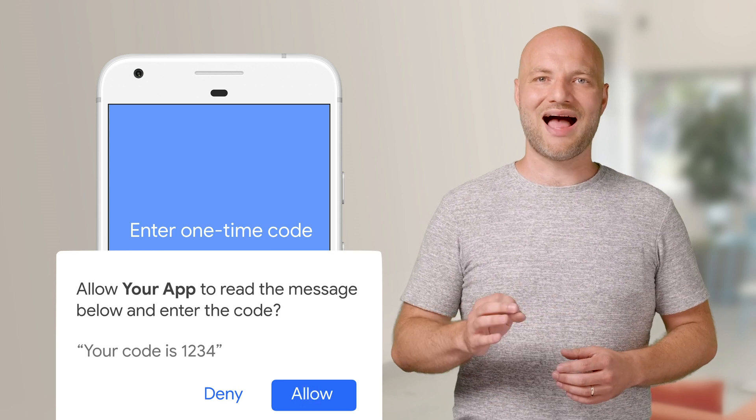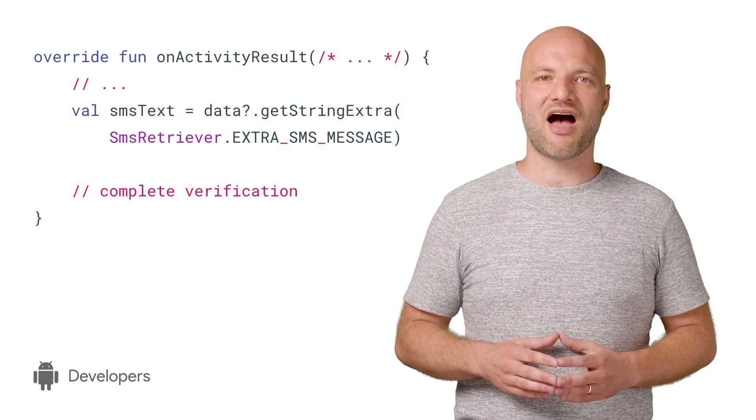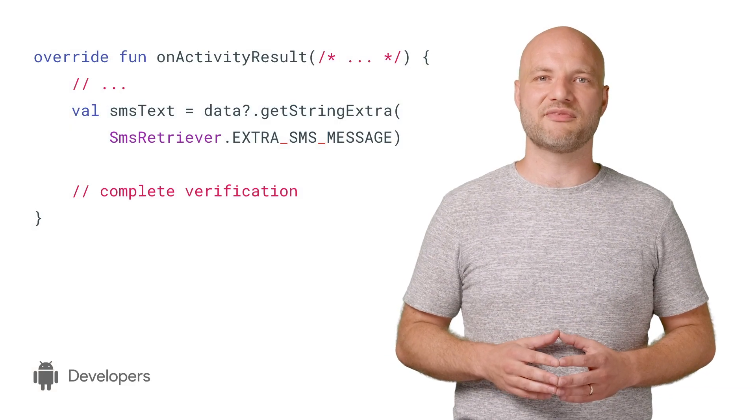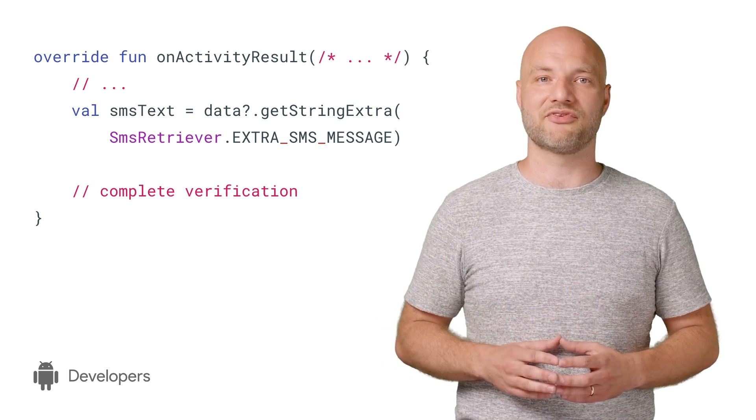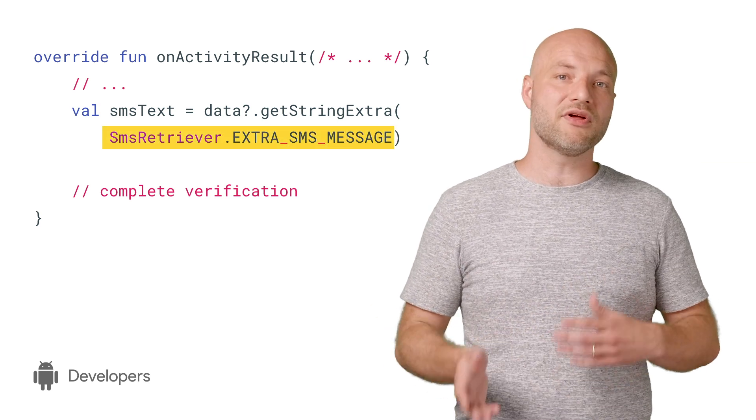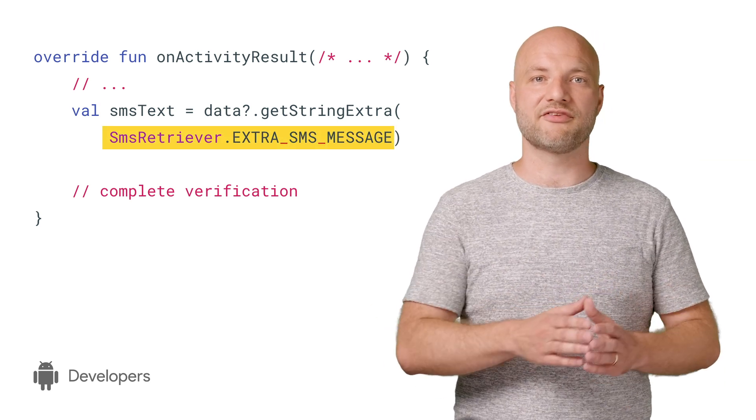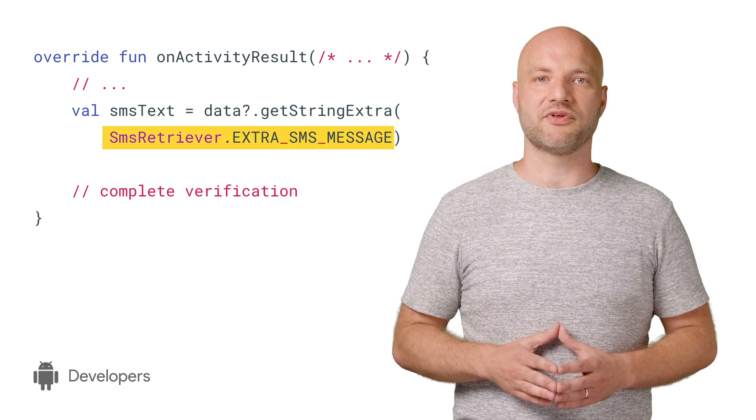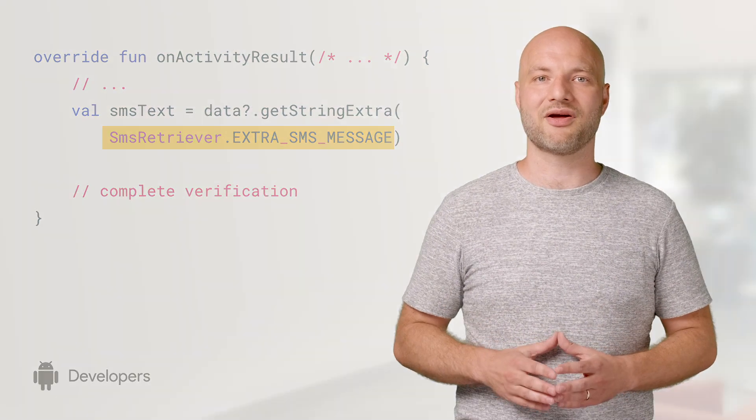If they click allow, then your app will be passed the entire text of the SMS message through on activity result. You can then automatically complete the SMS verification flow by confirming the one-time code.